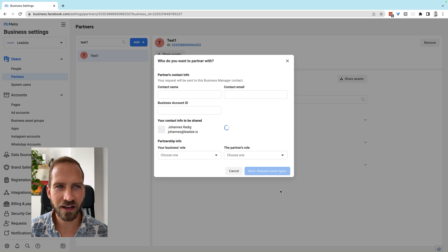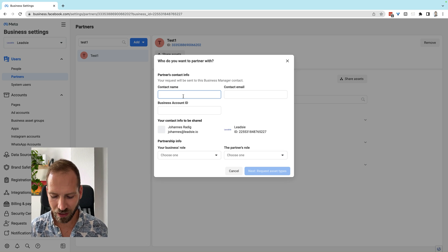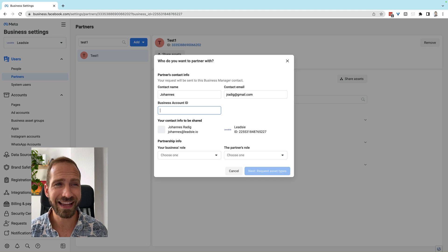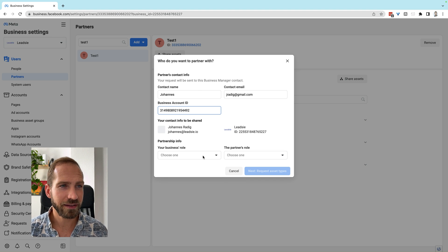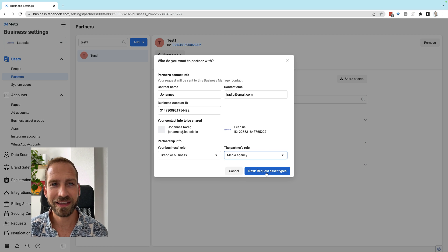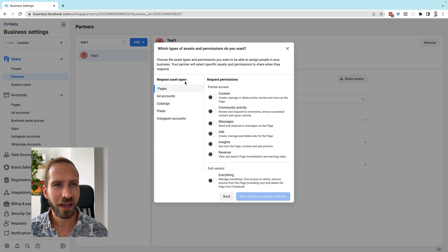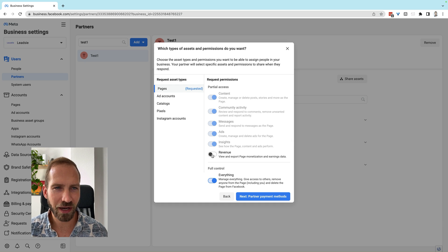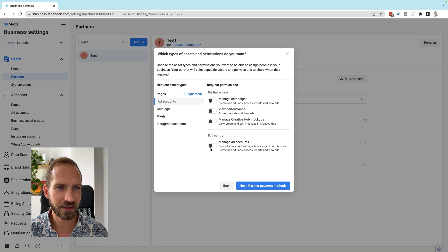Click 'Get Started' and put in a name — let's use my name actually. Enter the email address, paste in the Business Manager ID you've already copied, then choose your role and the partner's role. Click Next, then select which assets you want your partner to share with you. In most cases you probably want everything, so full access — perhaps also to revenue. I'm going to select everything here.